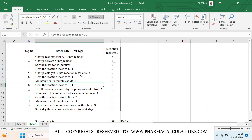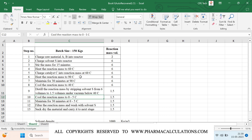At 90 degrees we need to maintain for 30 minutes, followed by cooling to 40 degrees. At 40 degrees we need to distill out solvent S from 6 volumes to 1.5 volumes under vacuum. Then we need to cool the reaction mass to 0 to 5 degrees and maintain for another 30 minutes. Then we need to filter the reaction mass, wash with solvent S, and carry the semi-dry material to the next stage.